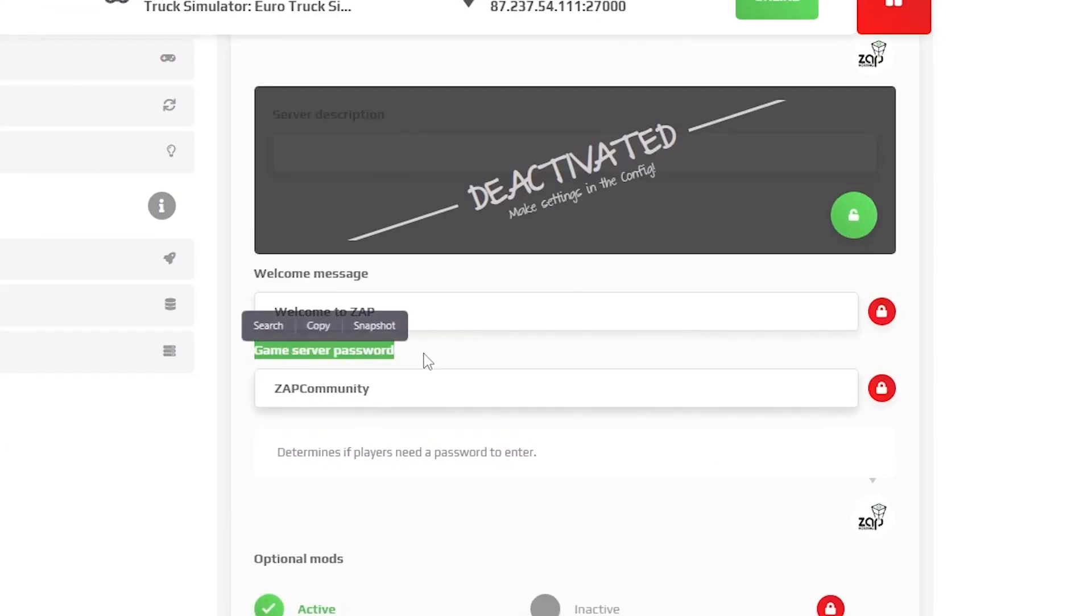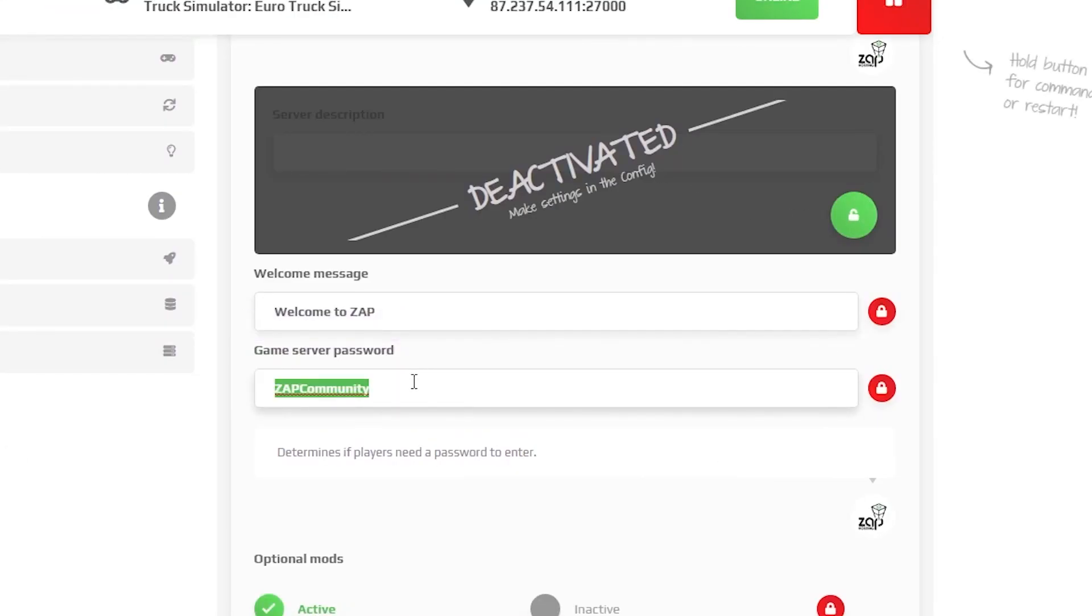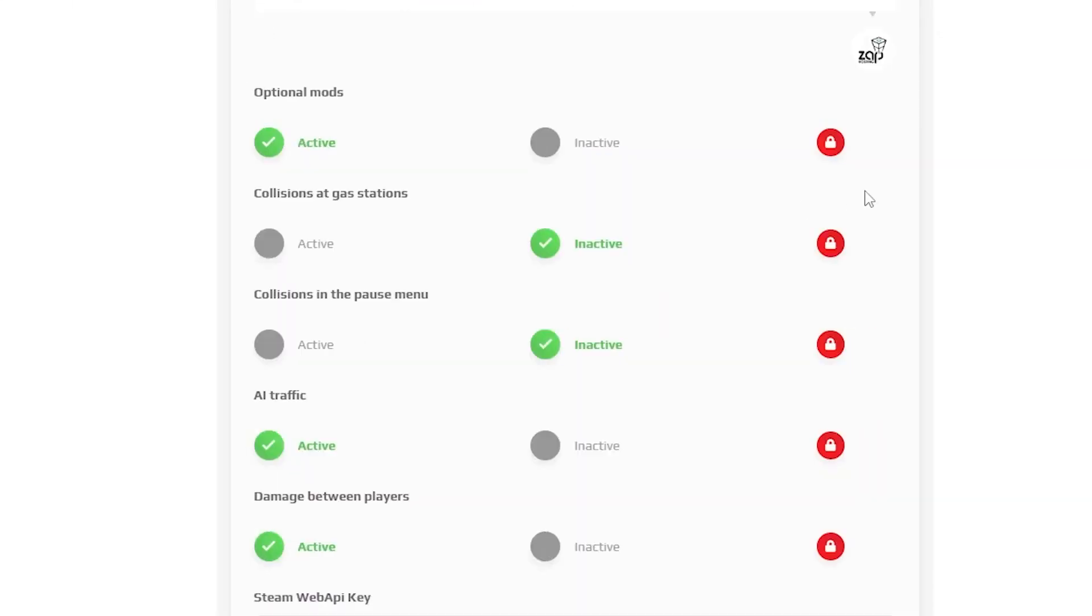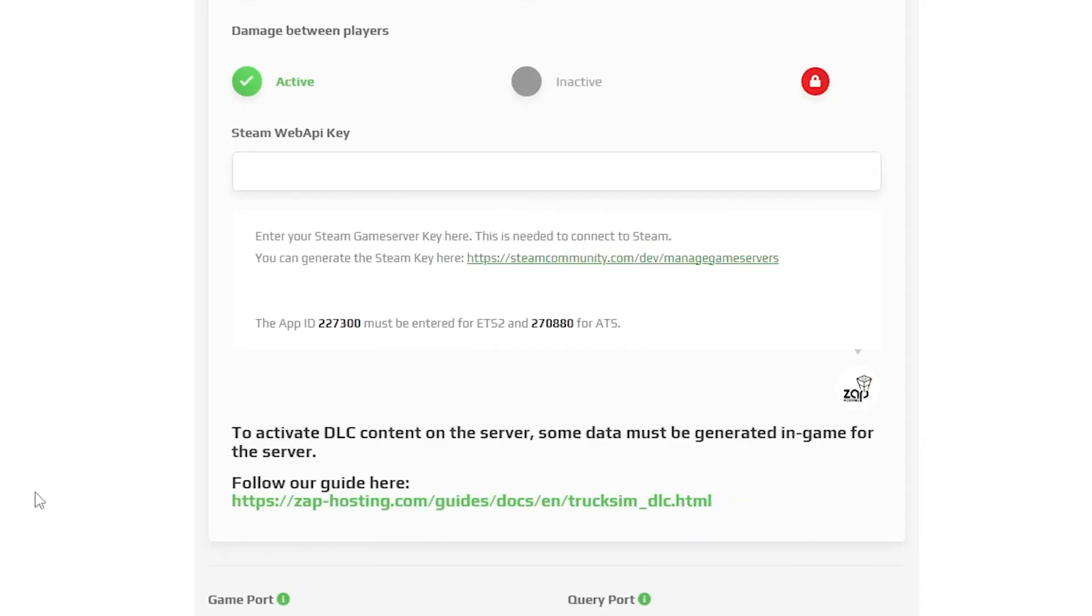Next, we can set the password for your server. If you want to make it public, leave the space blank. Also, you can set a couple of game rules like optional mods, collisions at gas stations, AI traffic, damage between players and so on. For example, let's deactivate optional mods by pressing inactive.